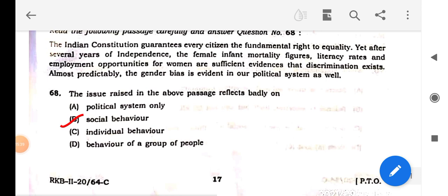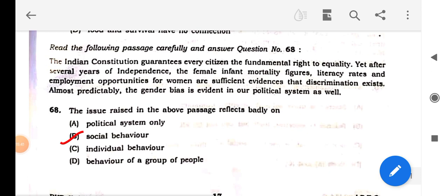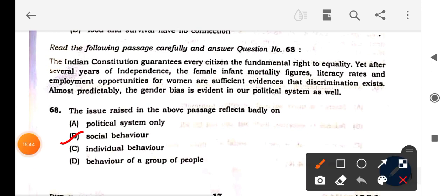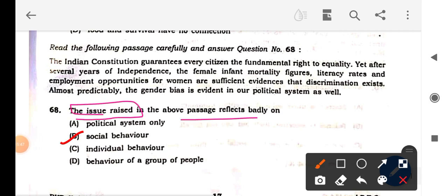Last question (68): the issue raised by the above passage reflects badly on what? Reading: 'The Indian Constitution guarantees every citizen the fundamental right to equality, yet after several years of independence the female infant mortality figures, literacy rates, and employment opportunities for women are sufficient evidence that discrimination exists almost pervasively. The gender bias is evident in our political system as well.'